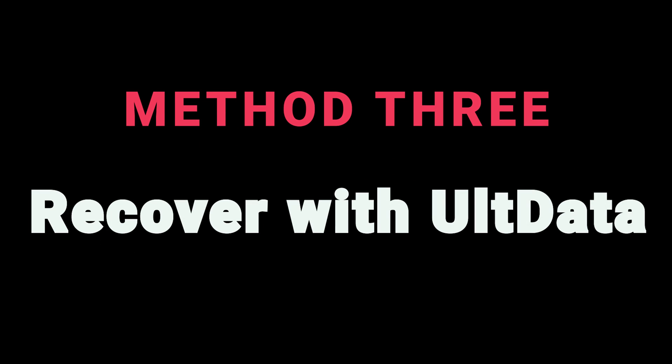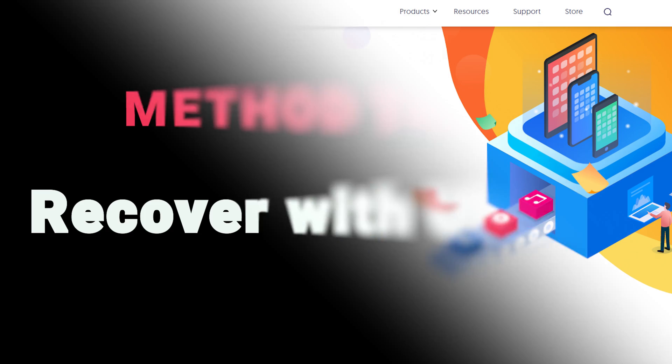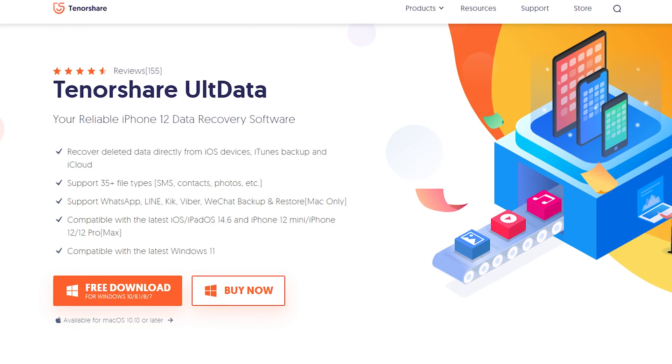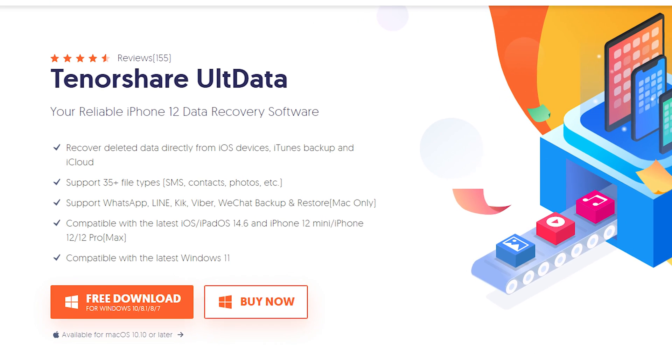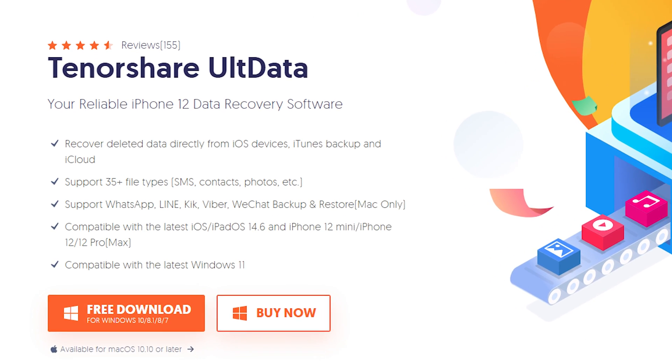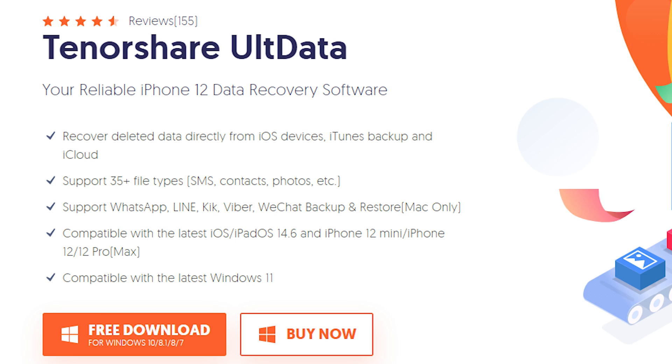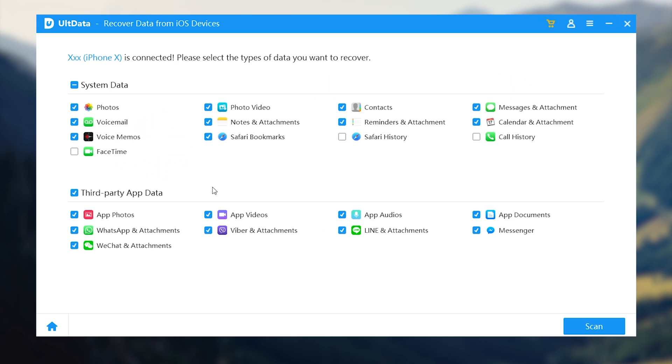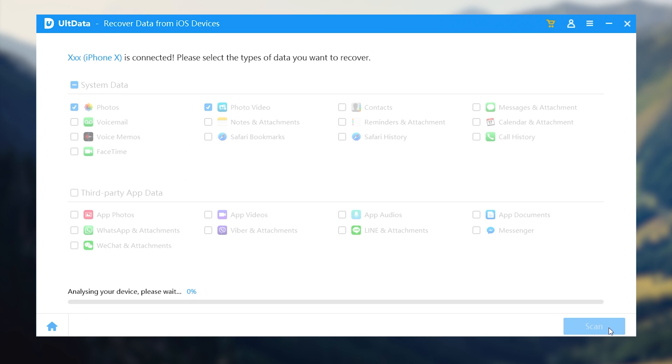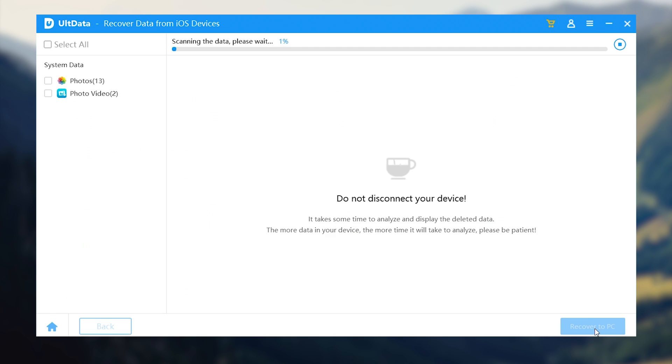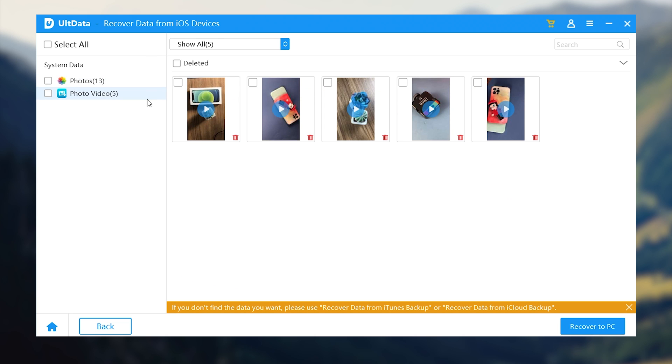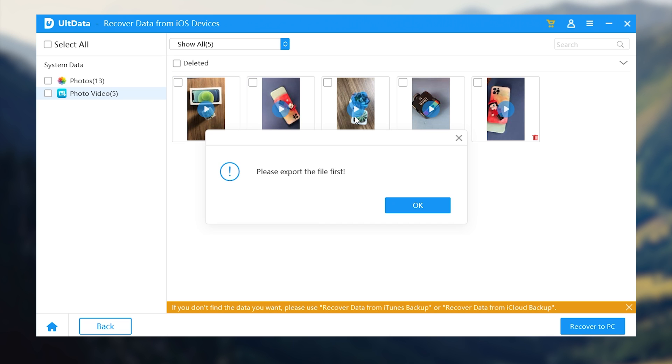Method 3: Recover with UltData. I recommend this tool to you guys. It has a high chance of restoring your deleted videos. Like this, only a few clicks and wait for a little moment. Then boom, your beloved videos are already back to you. It's very easy.